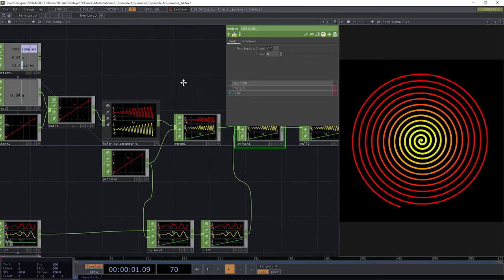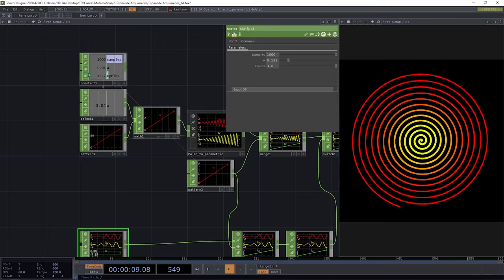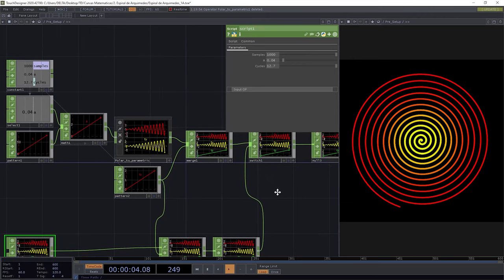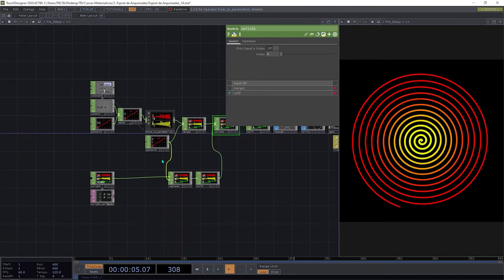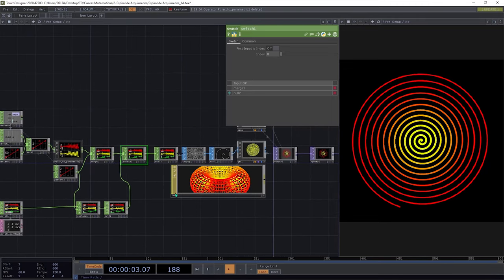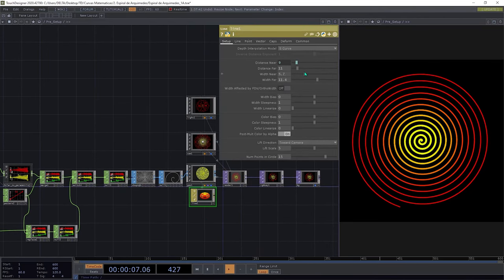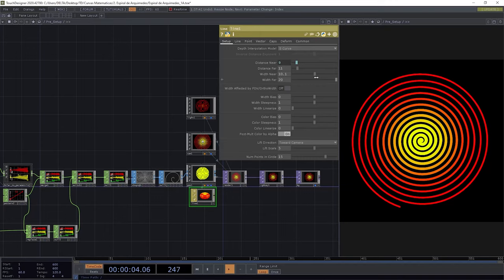The last step is to check that both implementations show the same information. We switch to the CHOP-based implementation and copy those values into the Python implementation parameters to verify there's no difference between the two spirals. Going back to the Switch, if we switch from one to the other you see no difference — we're making the same curve with two different approaches.